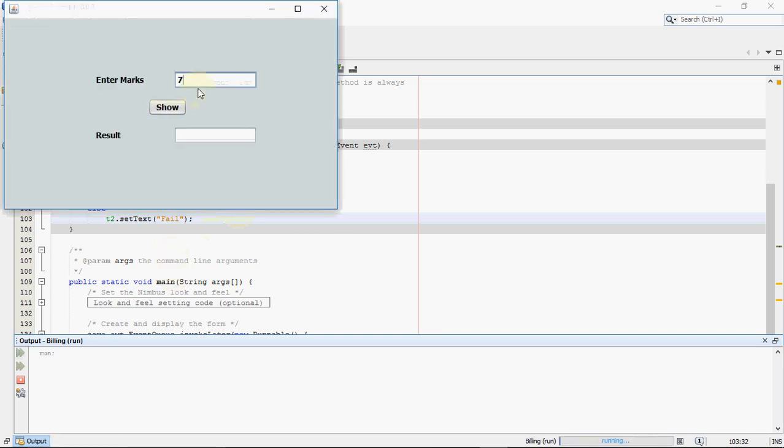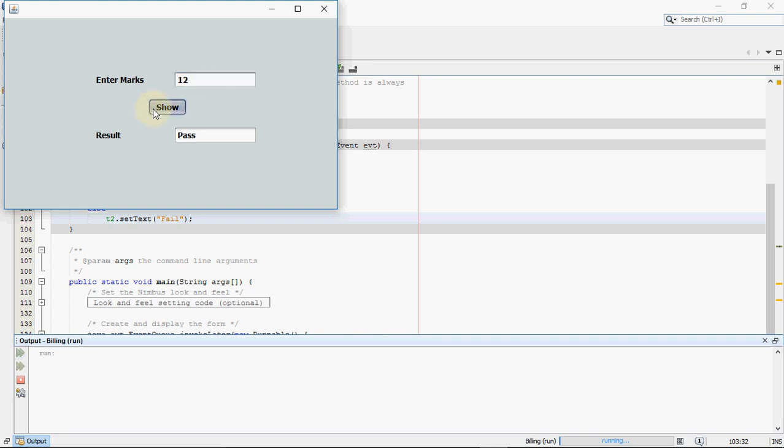So here's the screen. I enter 78 and it shows pass. Then I enter 45. It's still greater than 40, so still the result is passed. But if I enter 12, the condition is false. So it shows fail.